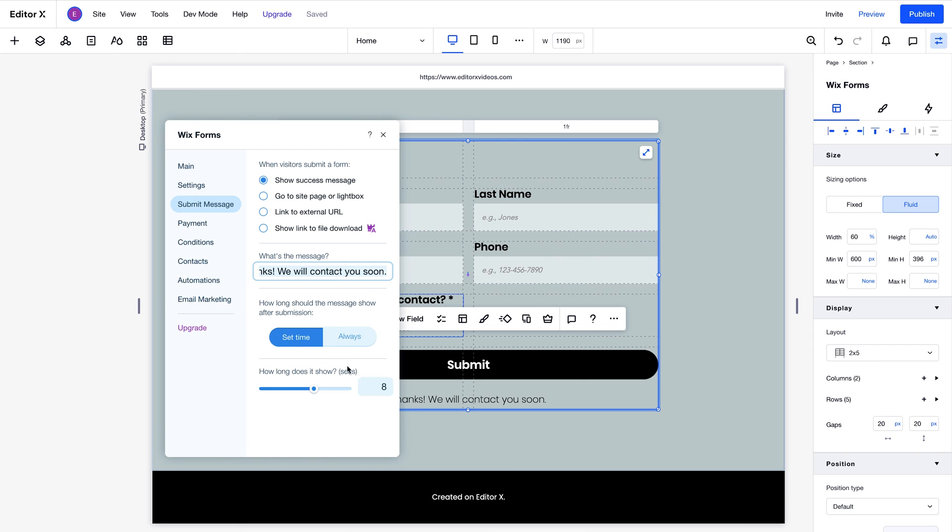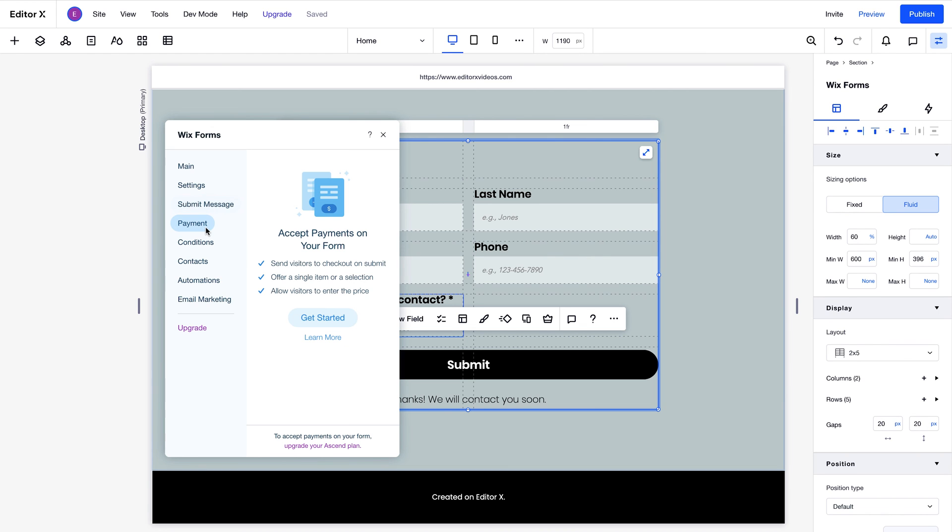For our example, we'll keep the message as it is, and show it for 10 seconds after the form's been submitted. Ascend subscribers can also collect payments through forms. An Ascend plan will also give you more options, like adding an unlimited number of forms and an unlimited number of fields. You can read more about these plans under Upgrade.